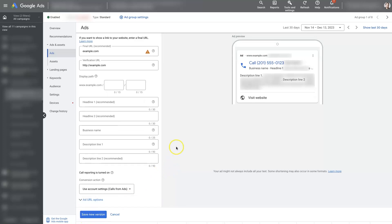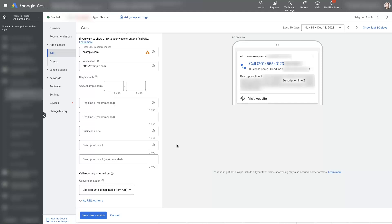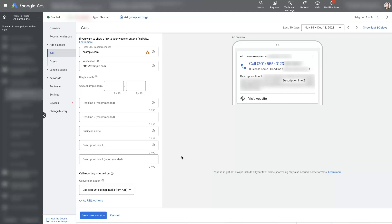And usually it's good to set up multiple call ads in Google. So that Google can choose which one it thinks is going to convert best based on the keywords that people search for and all sorts of different user data that Google has for people on its network. So usually you'll have a couple of different headlines, a couple of different descriptions, and that will create some variations of the ads. So then Google can pick and choose which ad it thinks is going to convert best for the given search that was conducted by a person.